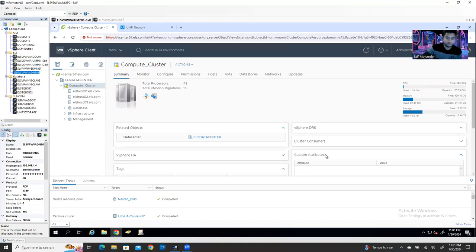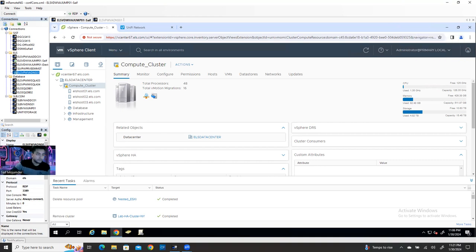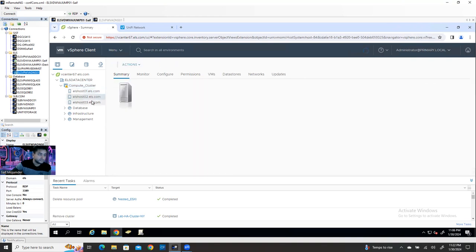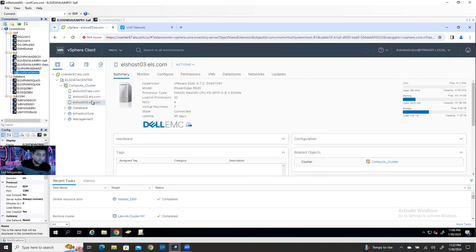This is my base vCenter environment. I have three physical ESXi hosts. In the real environment, you never think about nested ESXi — never ever. So when are you going to think about nested ESXi? When you're going to build an ESXi?